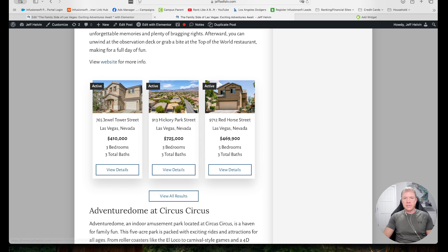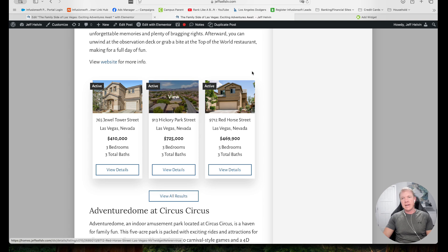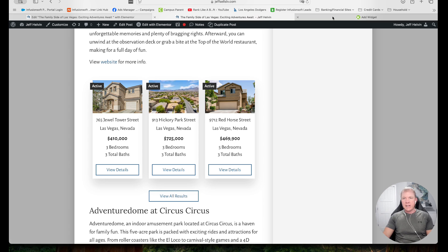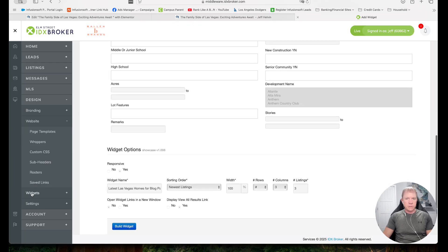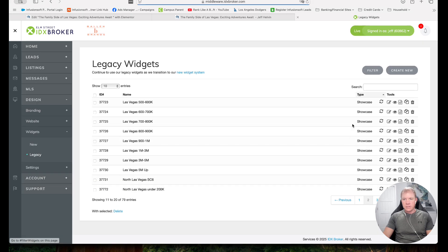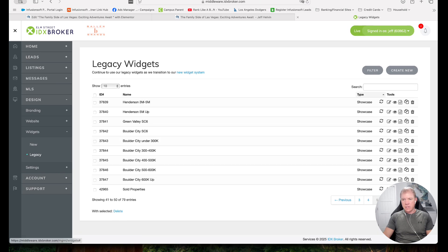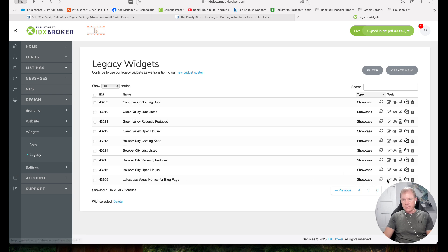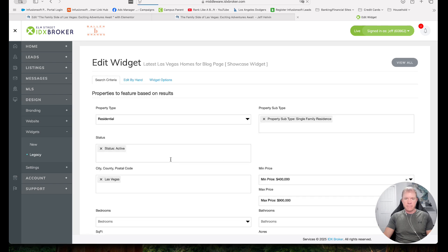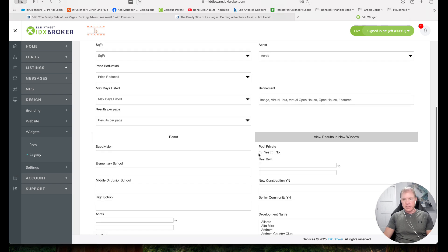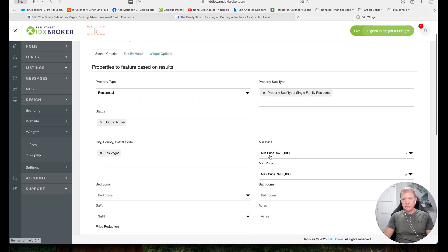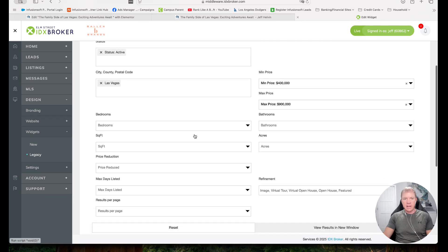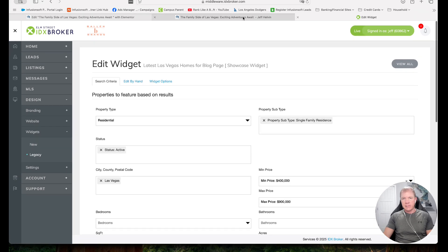And there you go. We see the properties that are in there, latest properties. Now, again, I can put some text above it that says latest properties in Las Vegas or anything like that. I can also go here under widgets. Let's go back to widgets, legacy, and then I'm going to go to this last widget that I just created, that latest Las Vegas homes for blog page. I'm going to edit the widget. If I wanted to change the properties that are showing up. If I want to change the display of the widget.